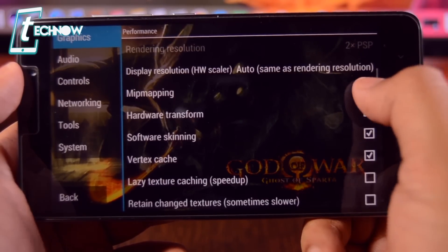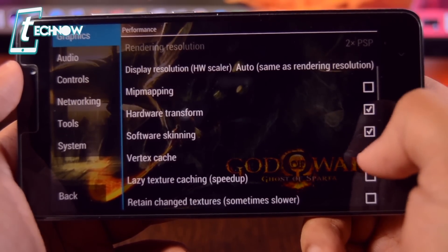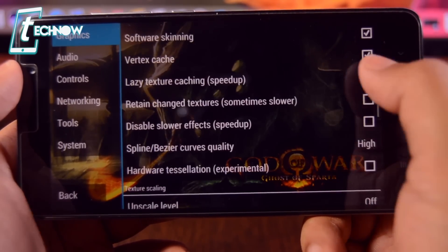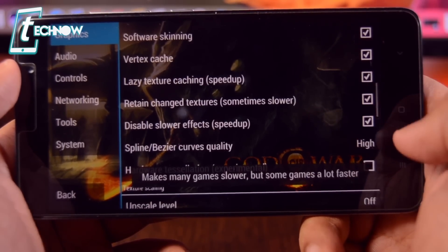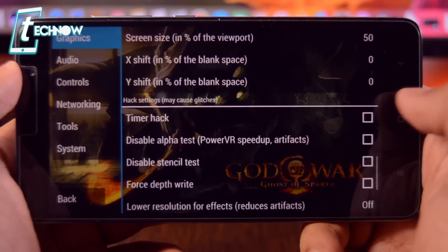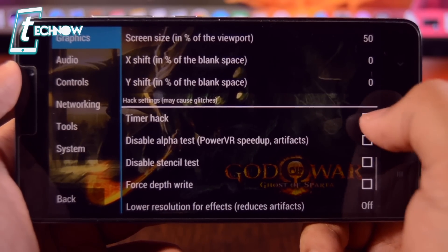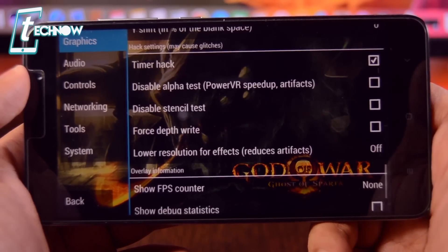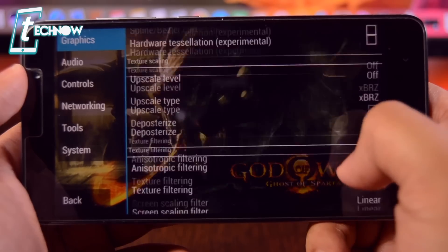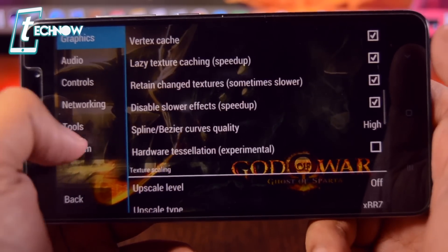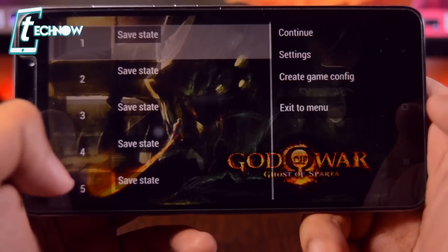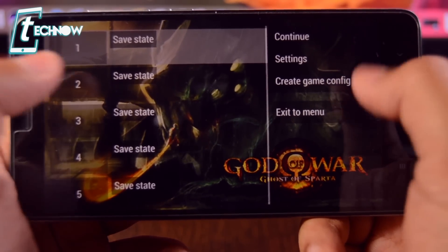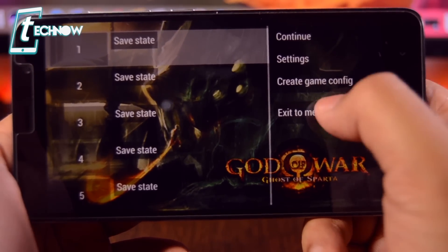MIP mapping — we don't want MIP mapping. Down here, enable everything. Everything else is OK. Timer hack — we want Timer Hack enabled. That's it for the graphics settings. Now get back and restart the game.